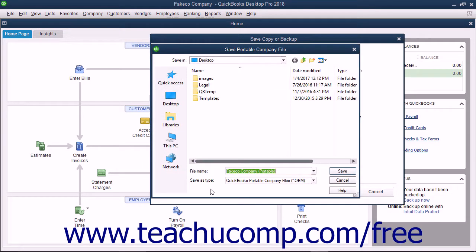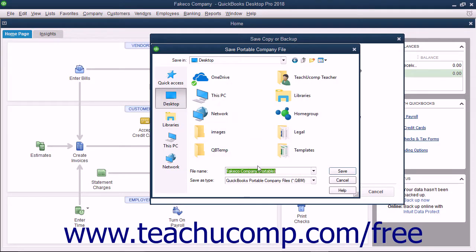In the Save Portable Company File dialog box, choose where to save the portable copy of the company file and what to name it. Then click the Save button.